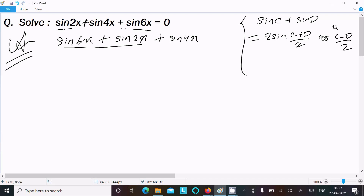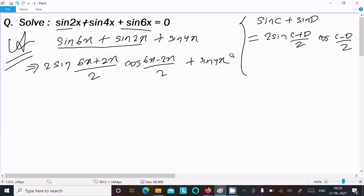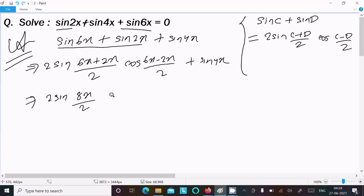Writing the result: 2 sin((6x+2x)/2) · cos((6x-2x)/2) + sin4x. That simplifies to 2 sin(4x) · cos(2x) + sin4x, since 8x/2 = 4x and 4x/2 = 2x.